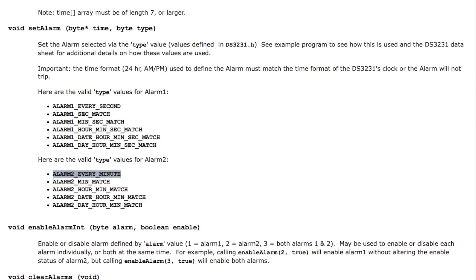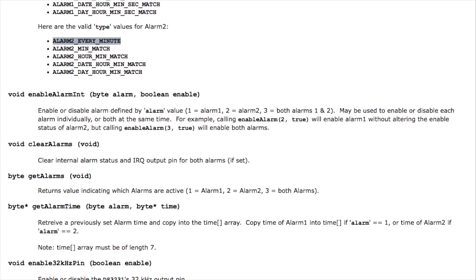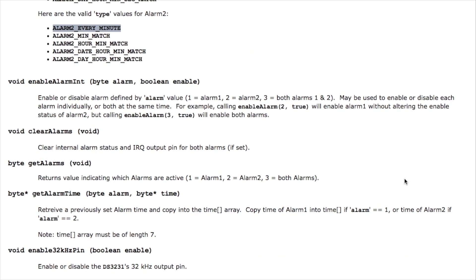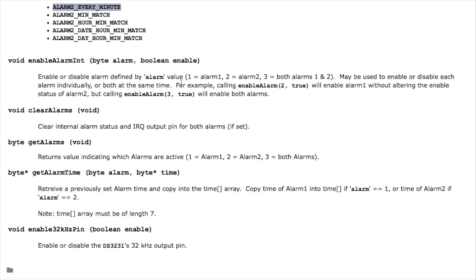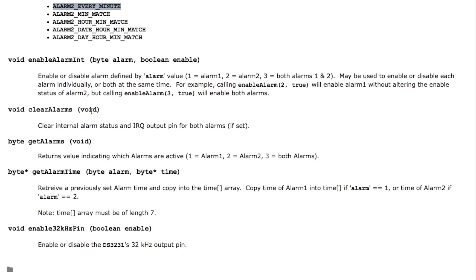Once you've set an alarm you have to enable it so you can call enable to pass in either enable or disable so you can switch alarms on and off. Now the most important function to keep track of is clear alarms. Each time you get an interrupt that wakes the system up you have to call clear alarms because it's going to be used to actually clear the signal that woke the system up. If you don't call this alarm and you go back to sleep it's just going to wake itself right back up again.